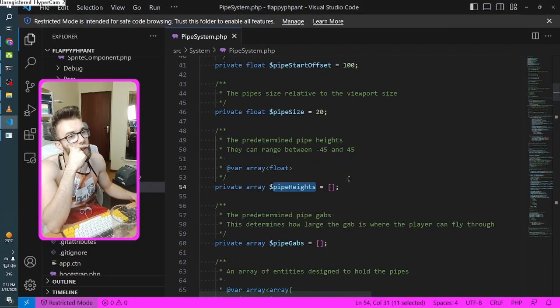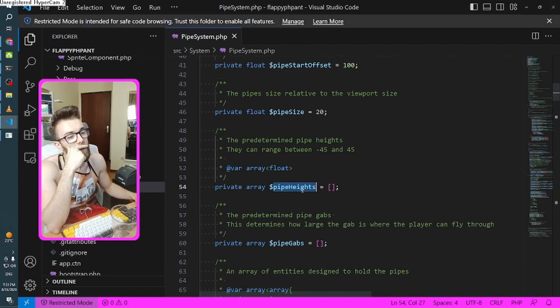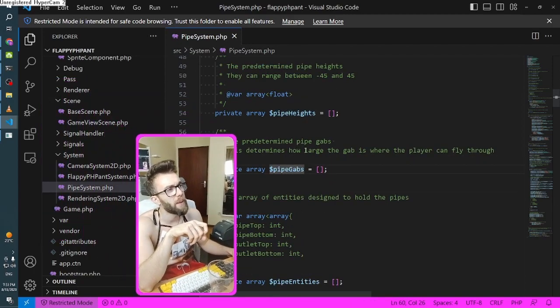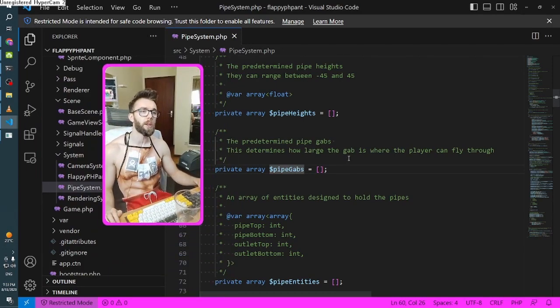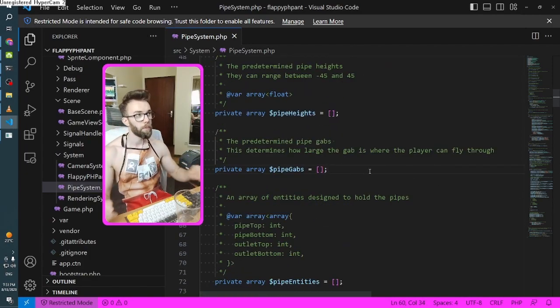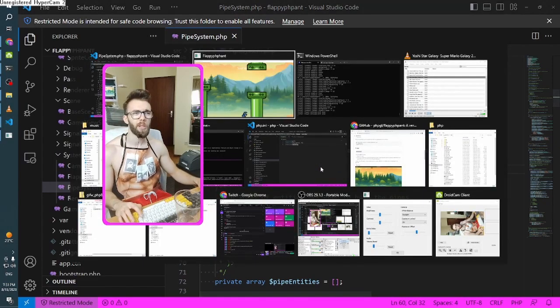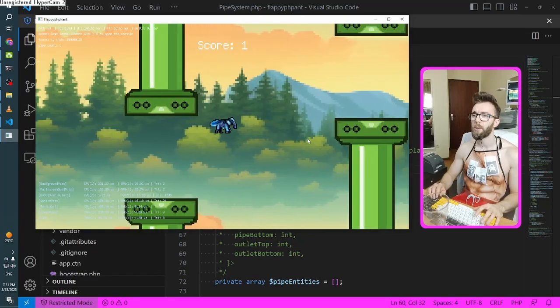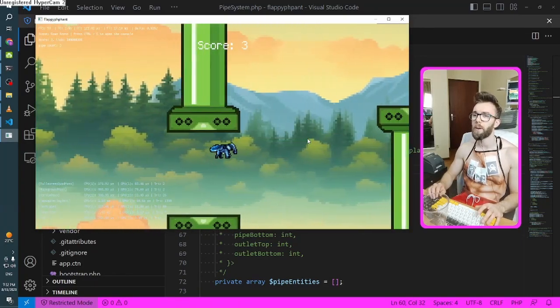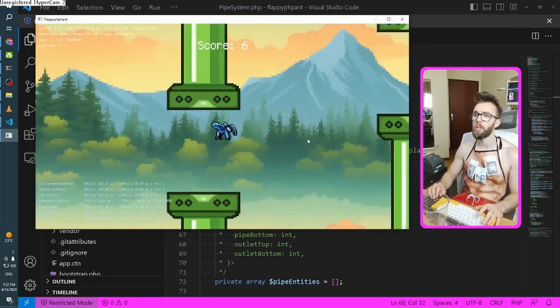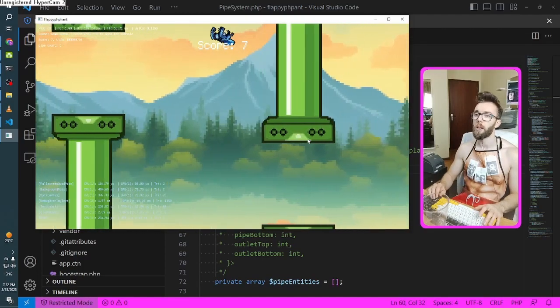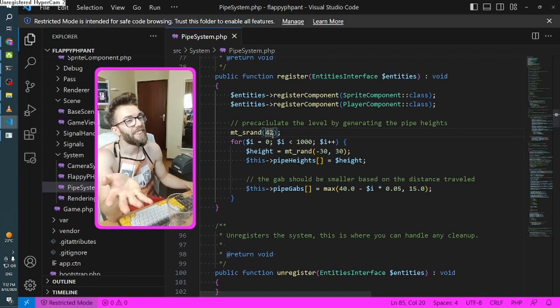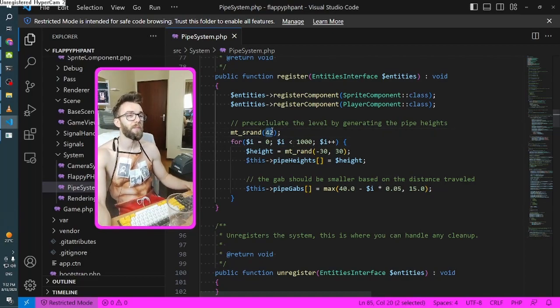Pipe gaps. The predetermined pipe gaps. What's a gap? This determines how large the gap is where the player can fly through. Oh! How big the gap is gonna be. It's variable! I didn't notice that it was variable. They all look the same. So it can actually be different, but I don't know. They look the same to me. Same size each time. Maybe it's just very subtle. Maybe I need new glasses. Oh! The seed! We found the seed! So it's always 42. That's why.